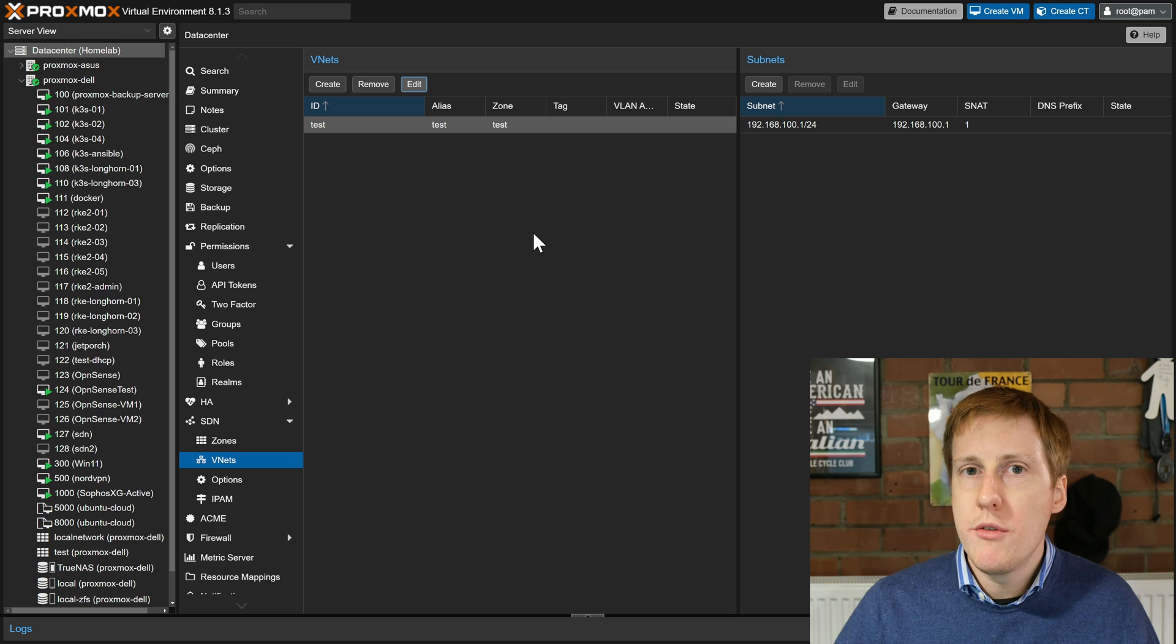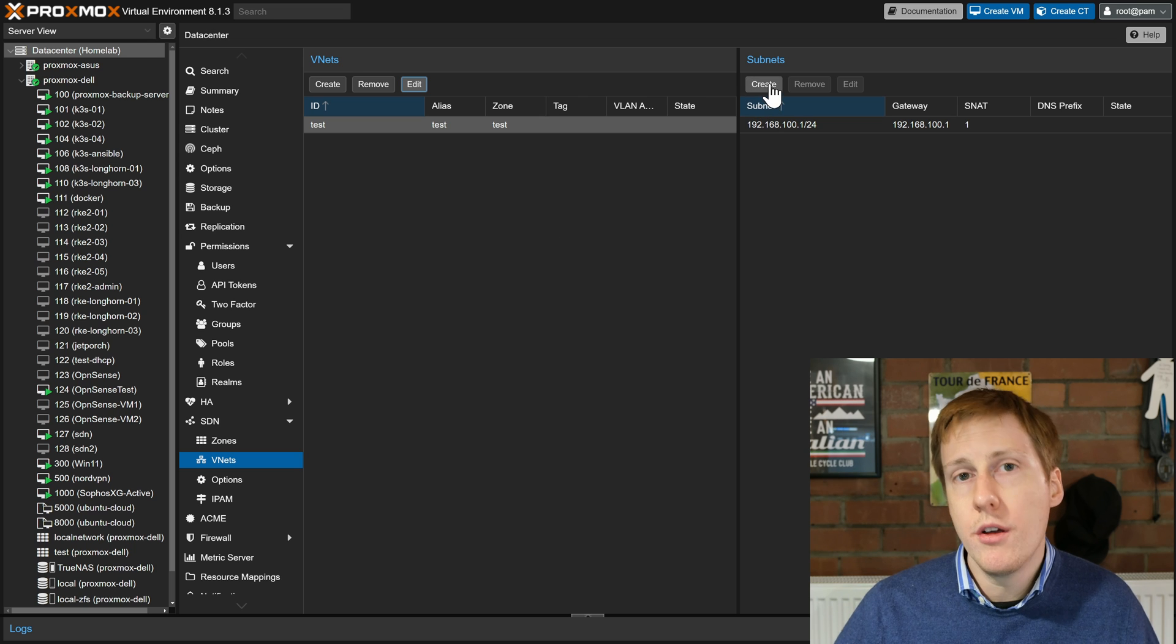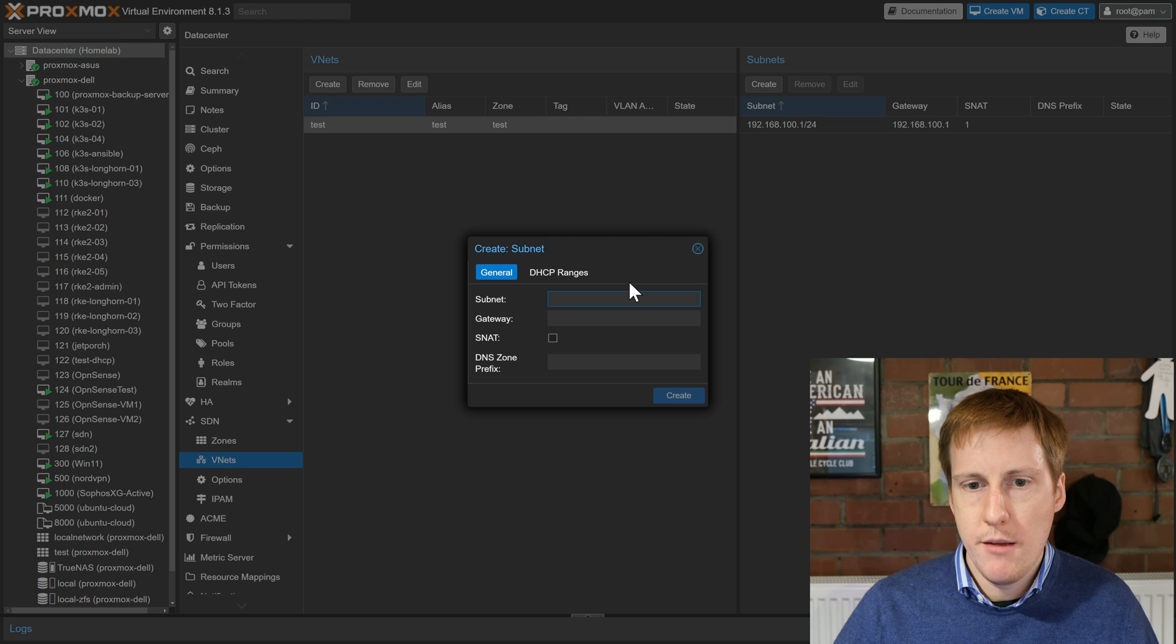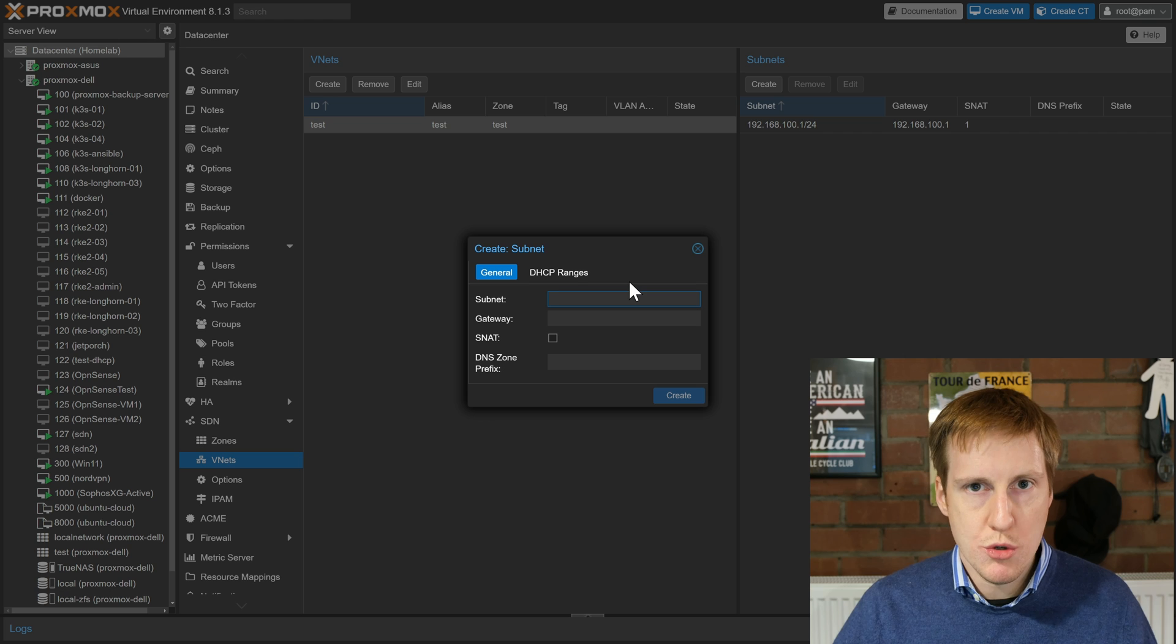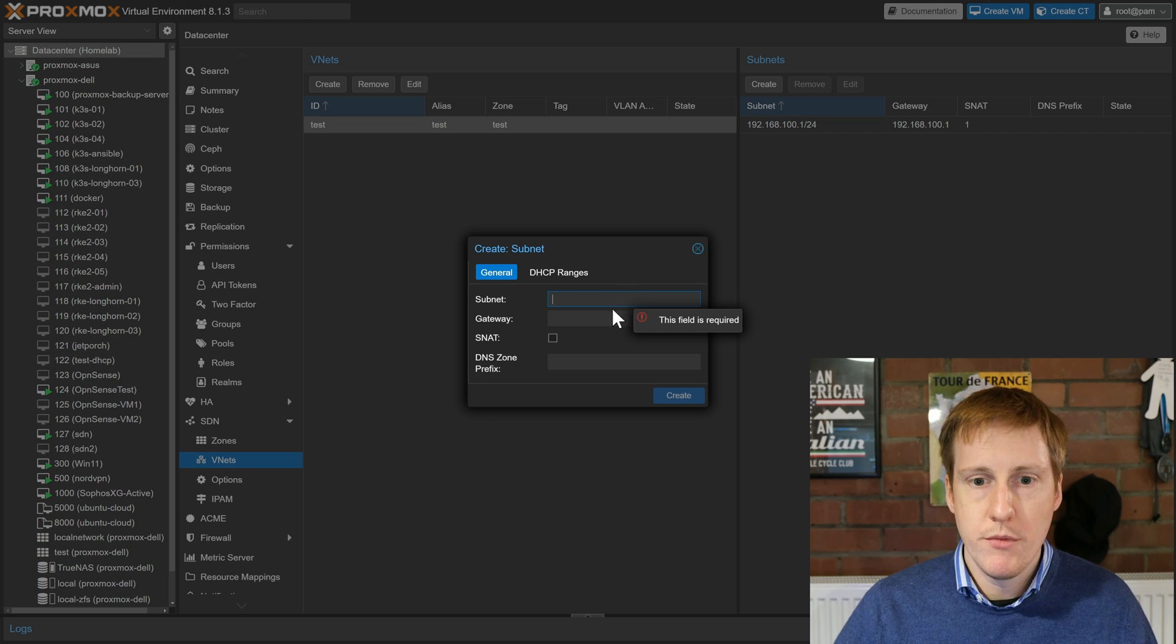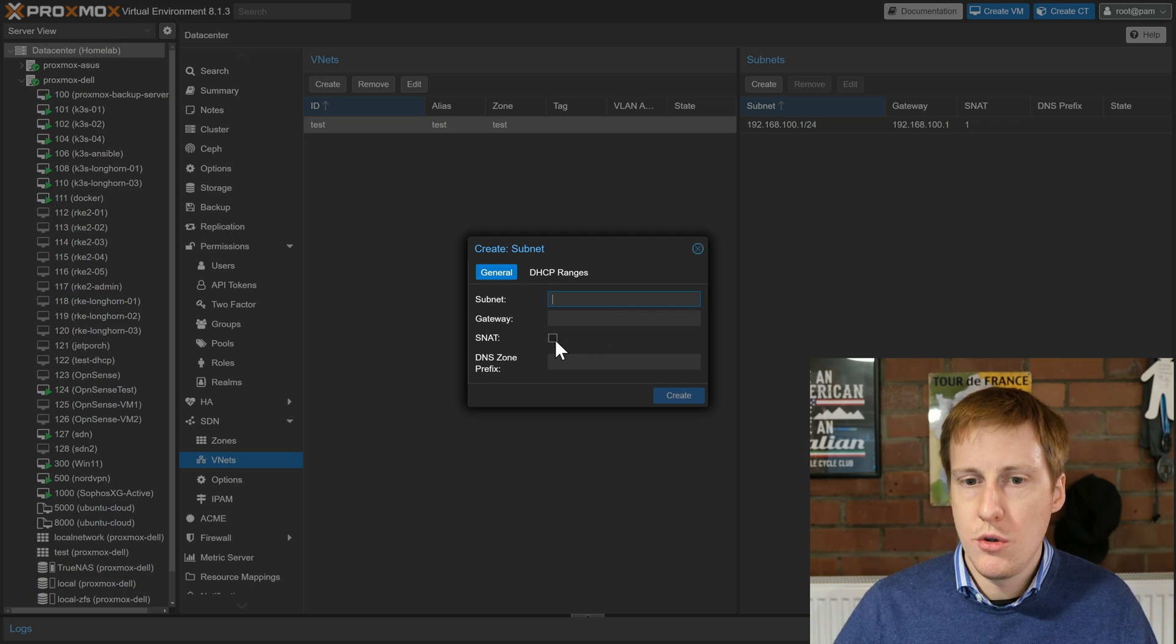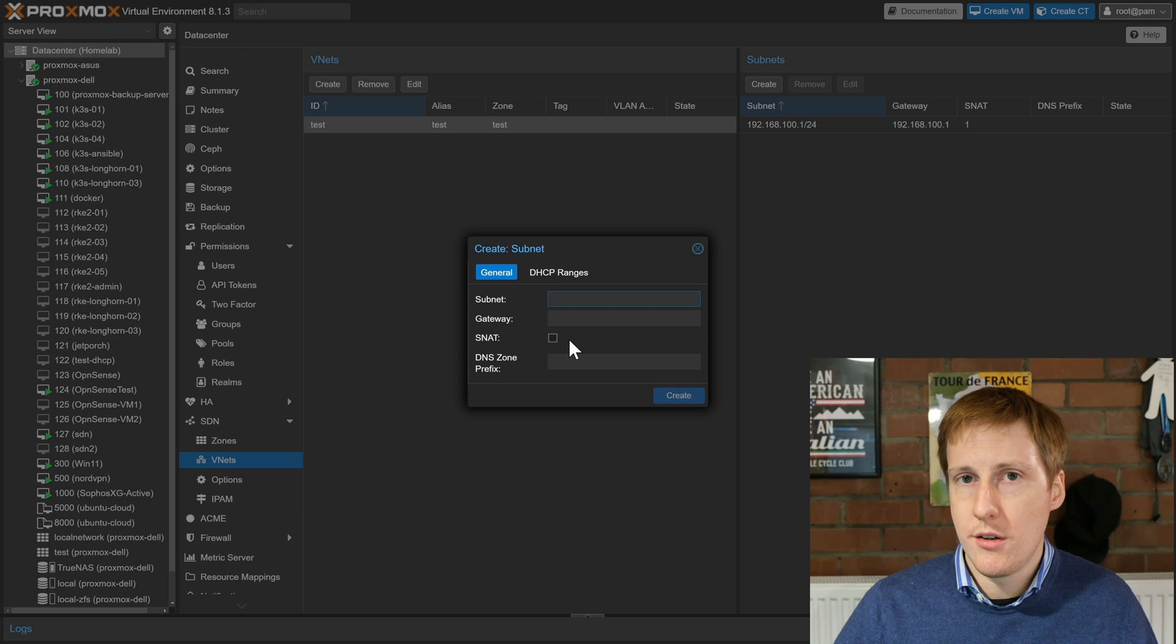Now that you've created the VNet you need to create a subnet to go on this network. To do that you head over onto the right and you click create. When you click create it's really straightforward, same as you've done probably a million times for your firewall or switch. Create any IP address range that you want to. Specify where the gateway is going to be on that and importantly you can do SNAT, source network address translation.